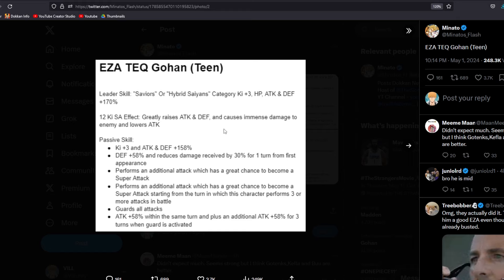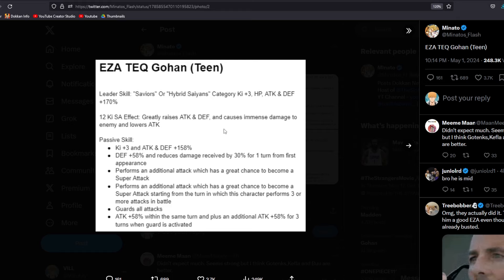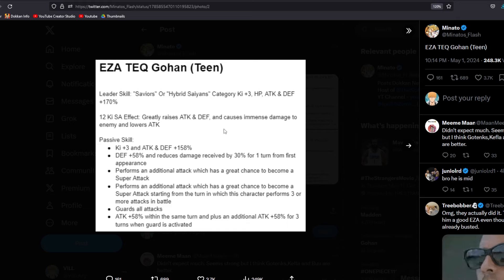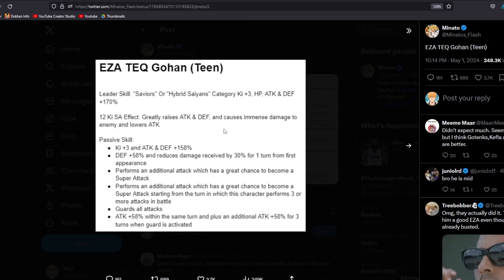That's going to be super helpful considering he's going to be greatly raising his attack and defense. So you guys don't know, that is a 50% raise with the greatly raises attack and defense. So that is going to be good. Now, if we go down to the passive skill, we have Ki plus 3 and attack and defense plus 158% at the start of turn. We have defense plus 58% and reduces damage received by 30% for one turn from the first appearance. So that first turn that they show up, he's going to be getting the damage reduction on top of the guard, which is a very overpowered defensive mechanic.